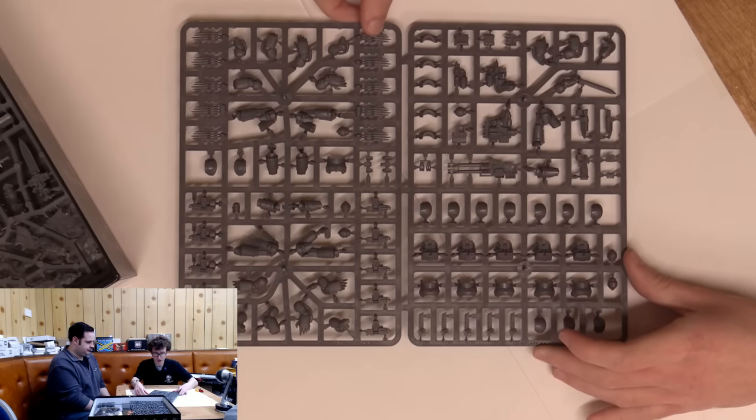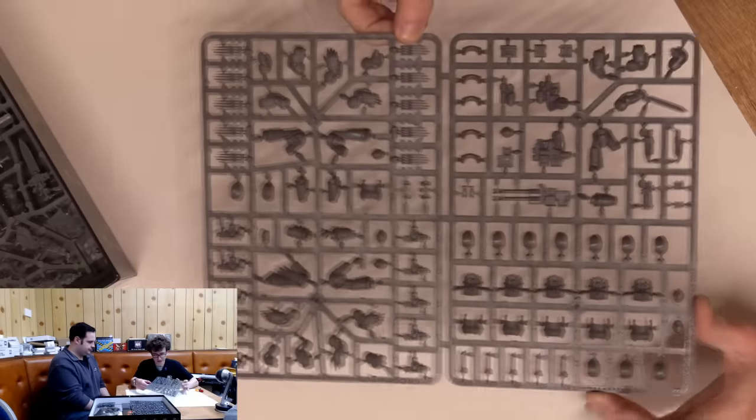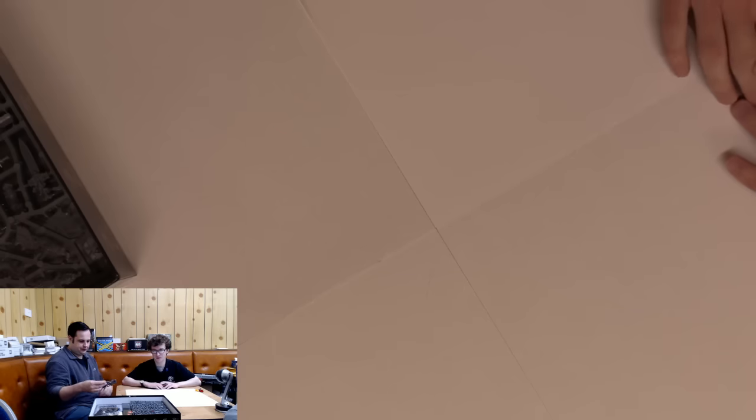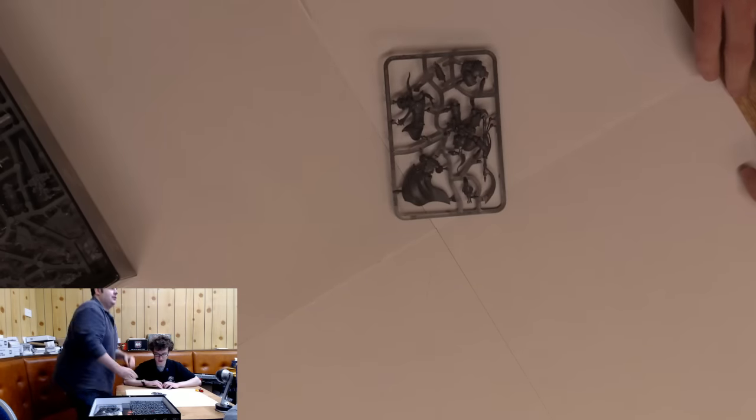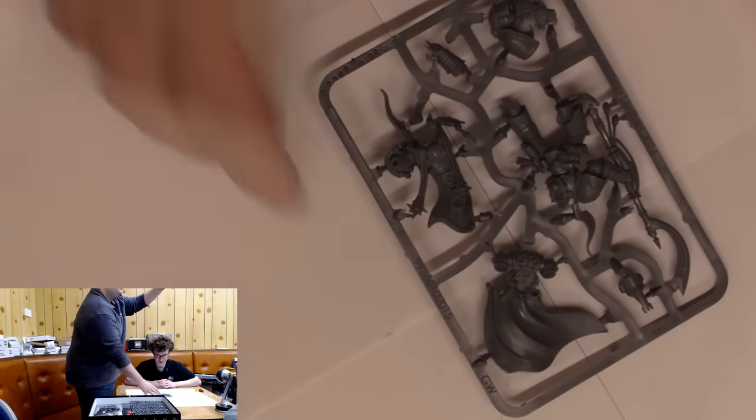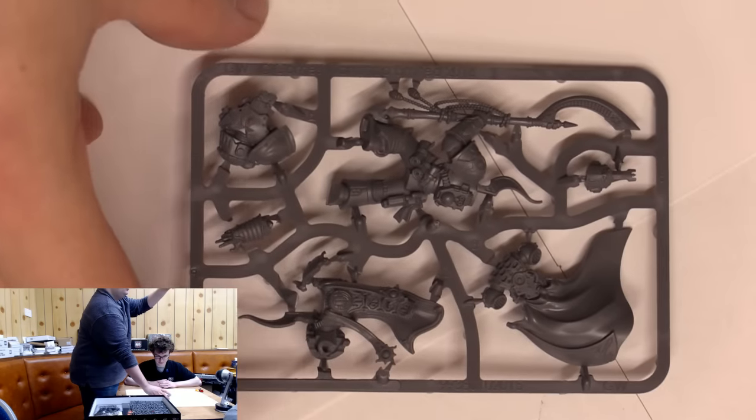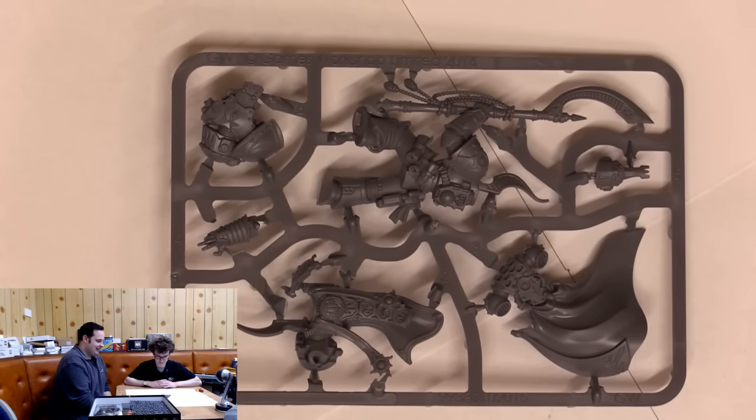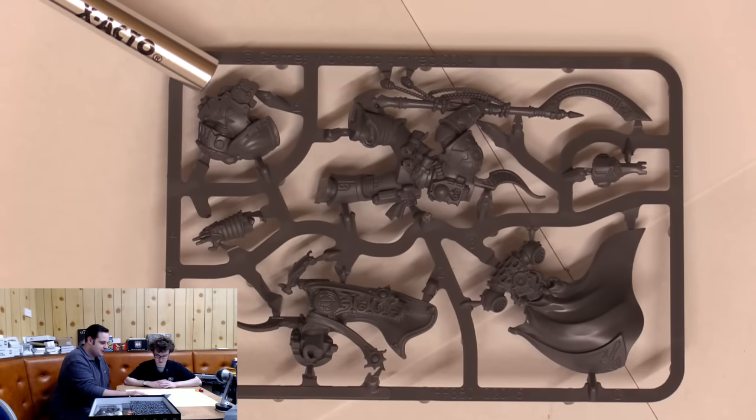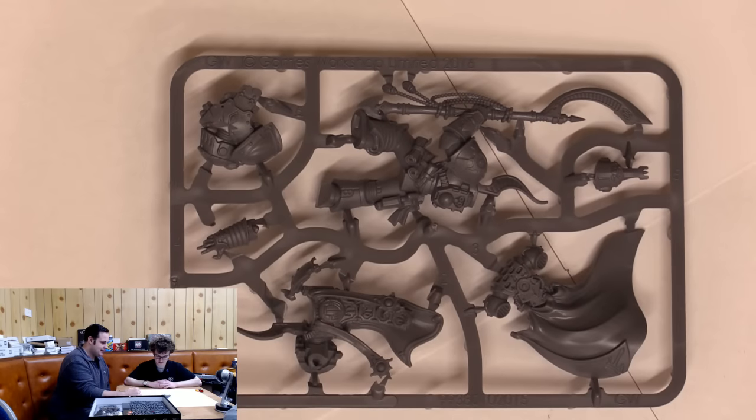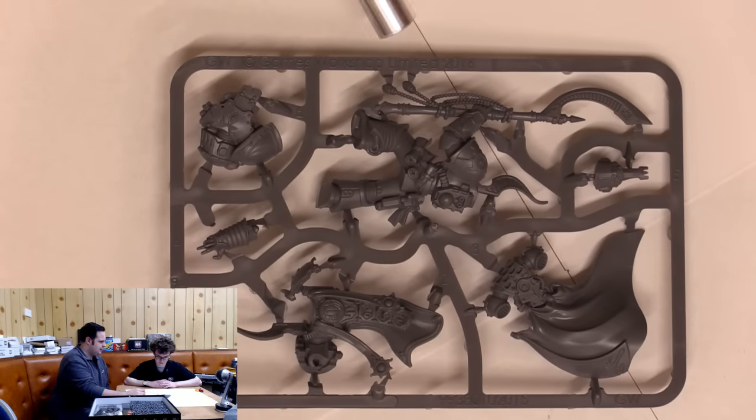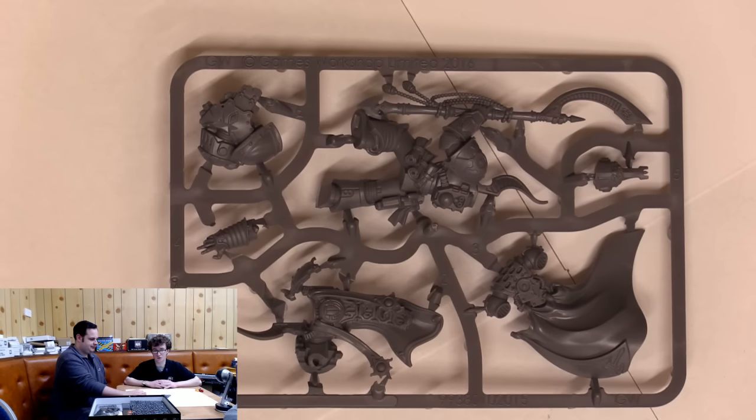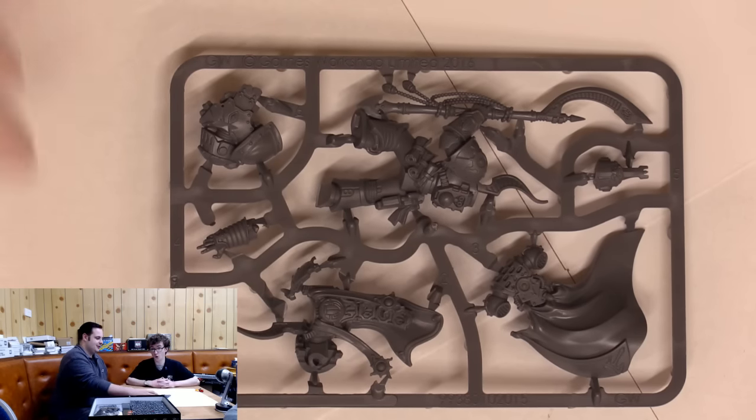So this is Araman, the Thousand Sons character. He's got his little bit of Space Wolf Mark III on his base for something nice to stand on. He's got his lovely robes and hectare staff, a very Egyptian sort of glaive style. It's a psychic weapon of the Thousand Sons.